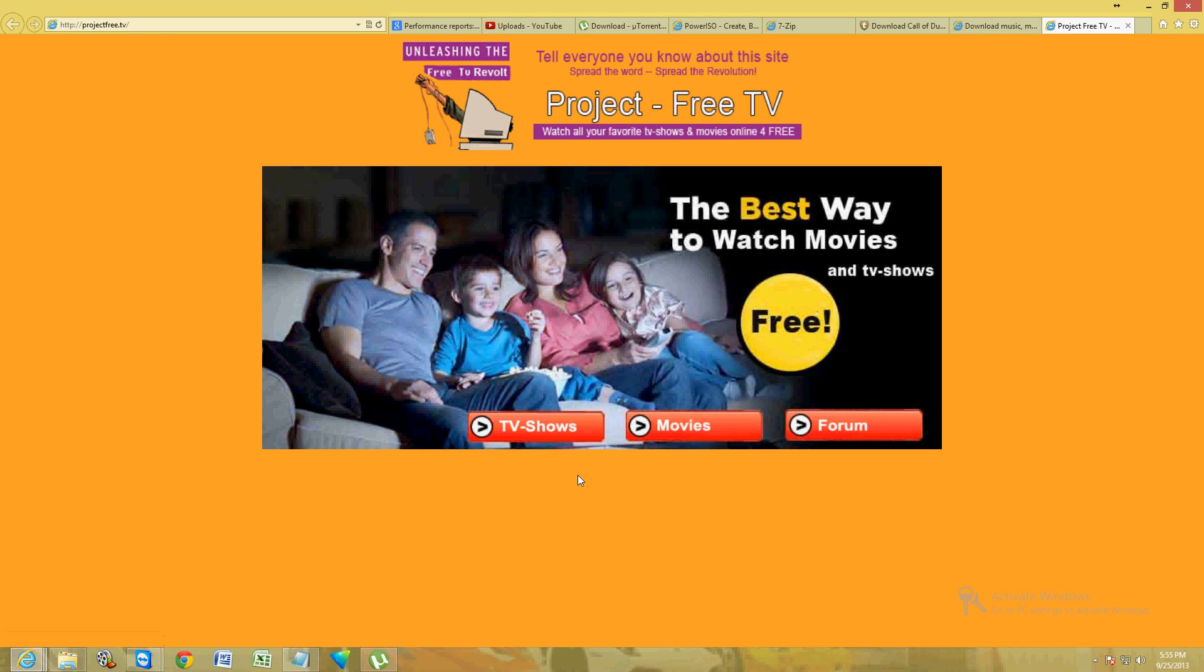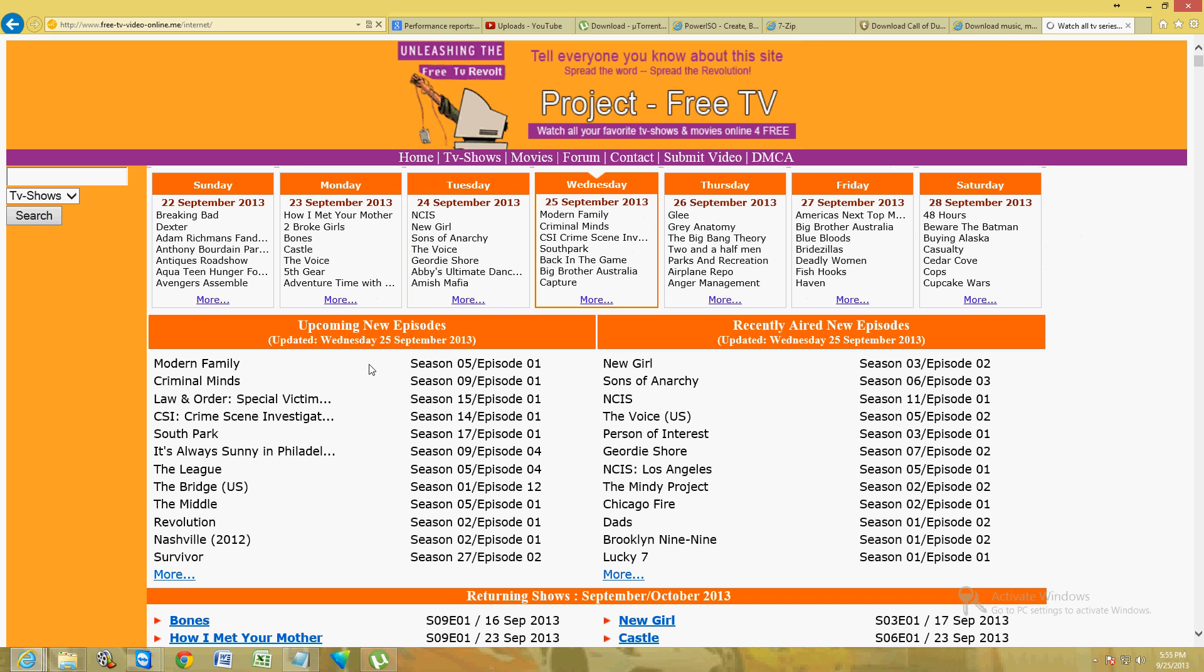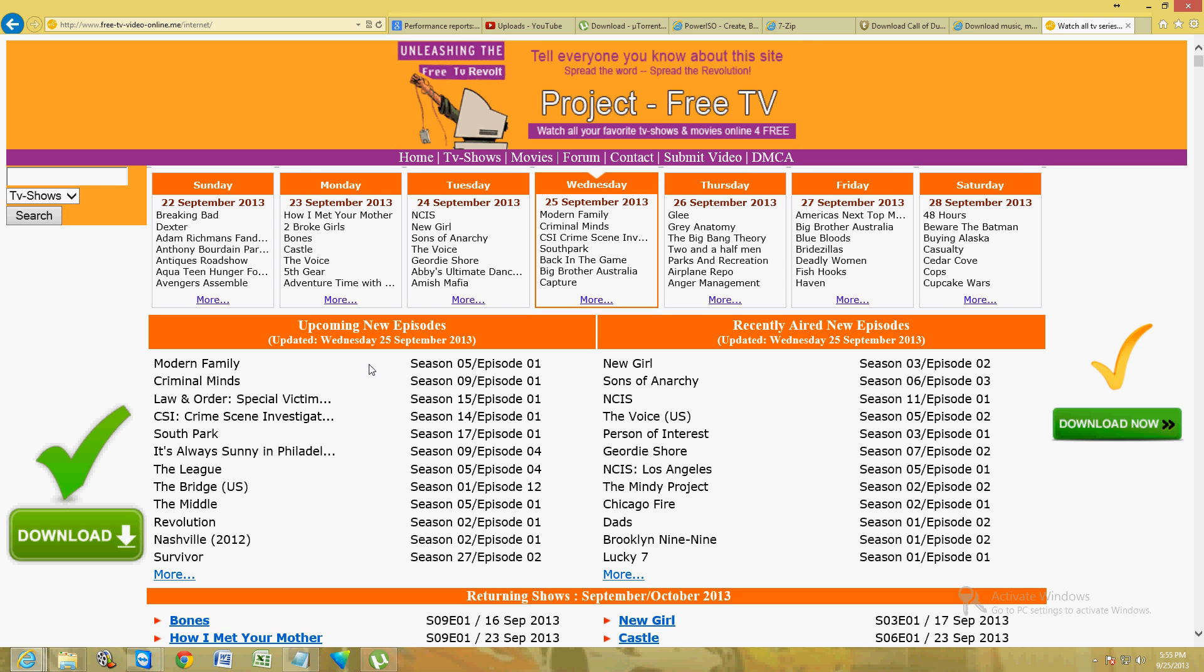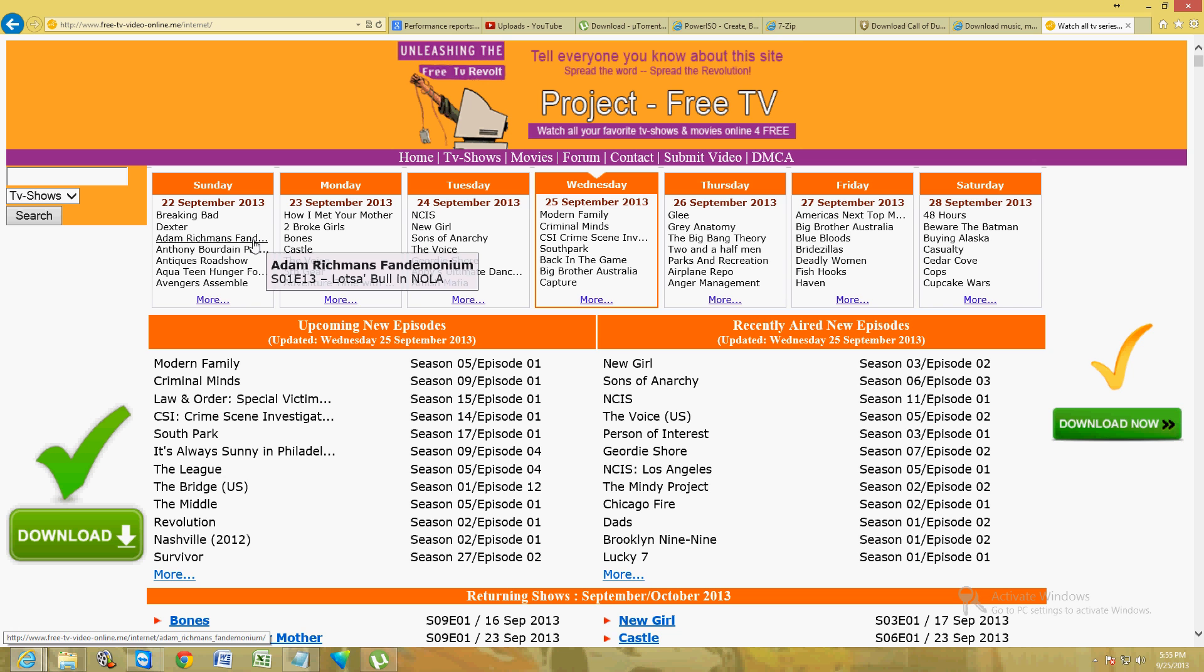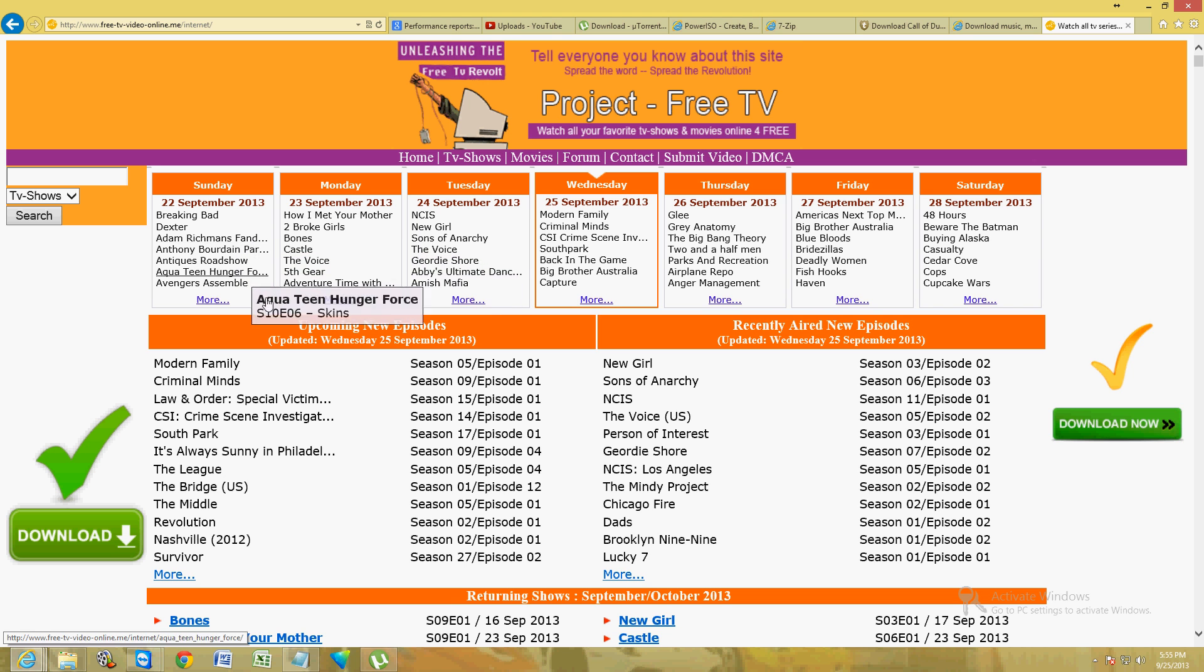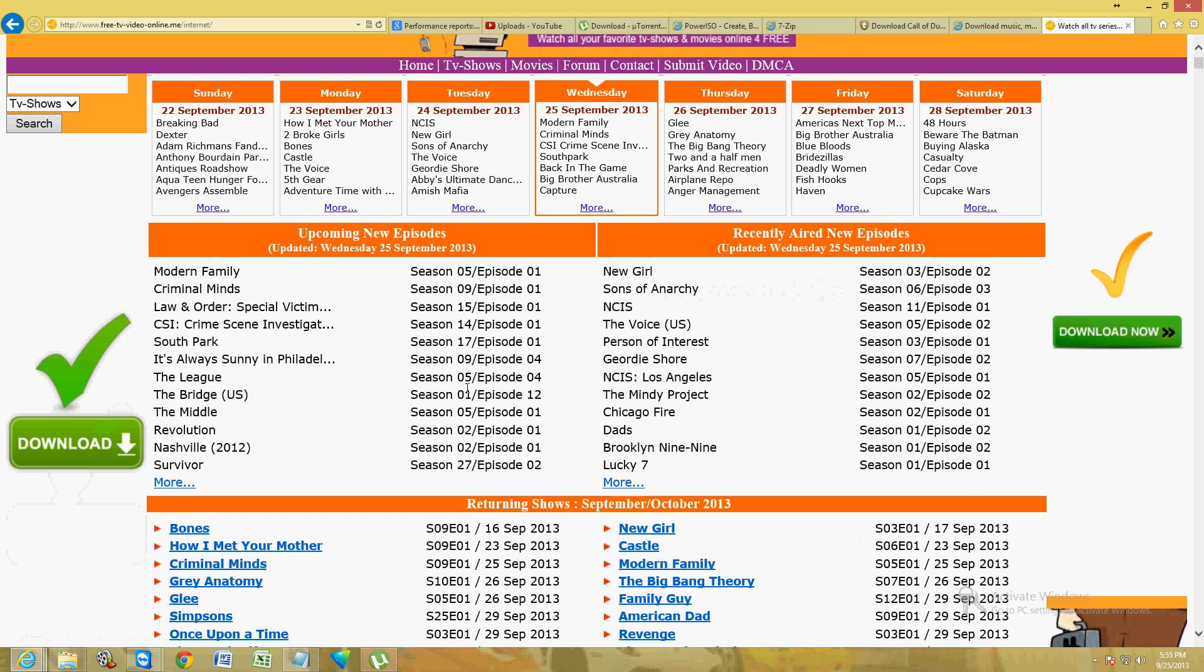Let's say you wanted to watch a TV show. Click on the TV show button. Here we have every TV show that comes out every day - Breaking Bad, Dexter, Adam Richman's, Demonium. Here's upcoming new episodes - CSI, Law and Order, The League, The Bridge. Everything's on here.